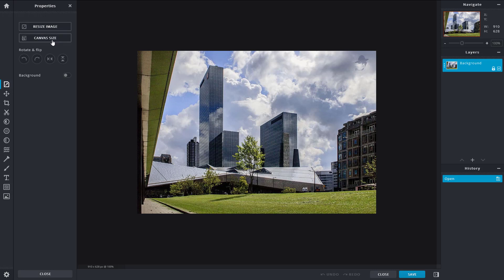I can resize the image, I can change the canvas size, I can rotate it around, and I can work with the background.